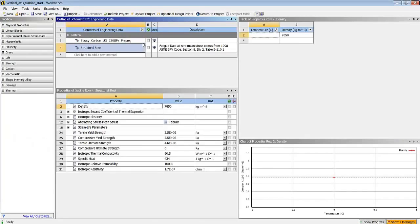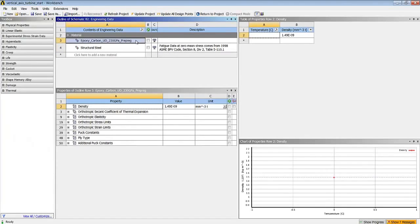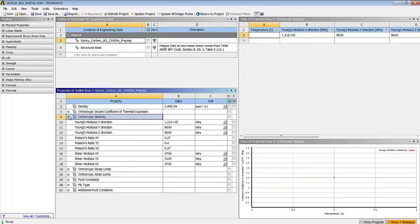We of course need material models, and in this case we'll use an epoxy carbon whose orthotropic characteristics have been defined.